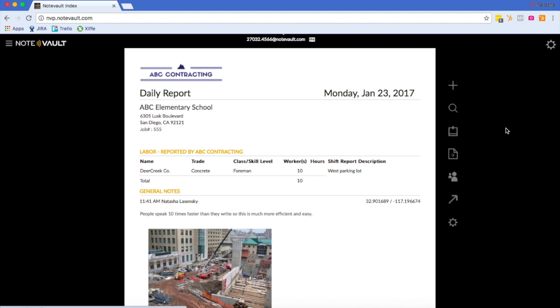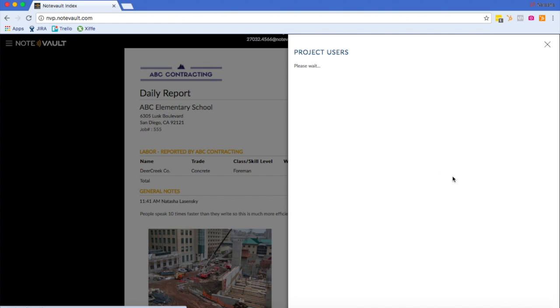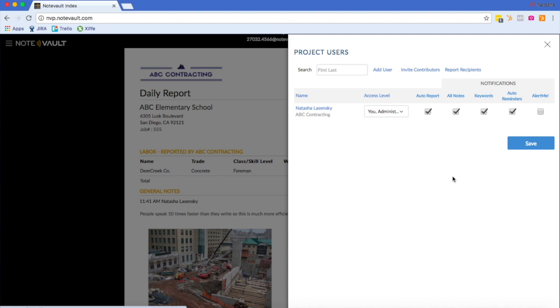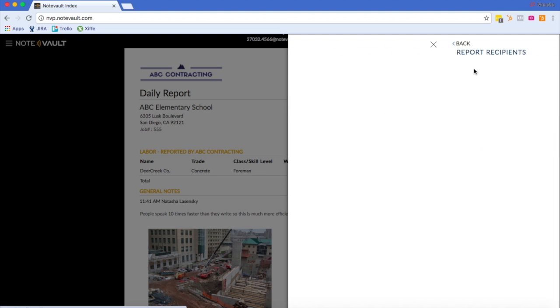If you would like to have your report automatically sent to report recipients, you can manage the report recipients in the project users tab of the project menu. You can add users here, invite contributors, and manage your report recipients here.